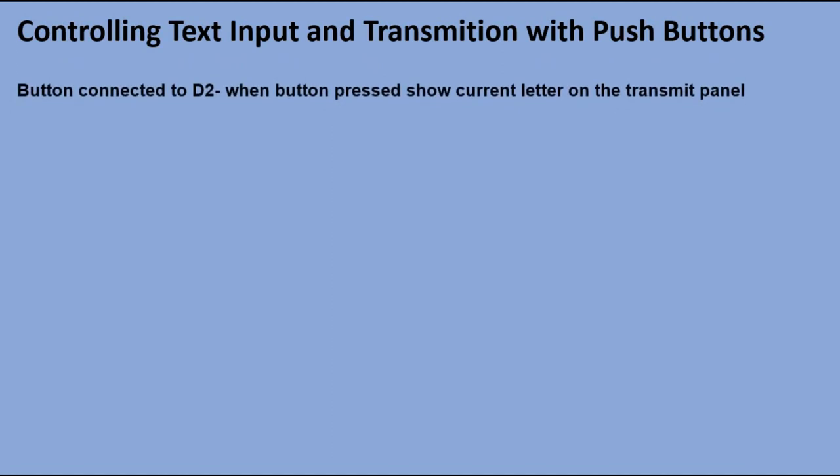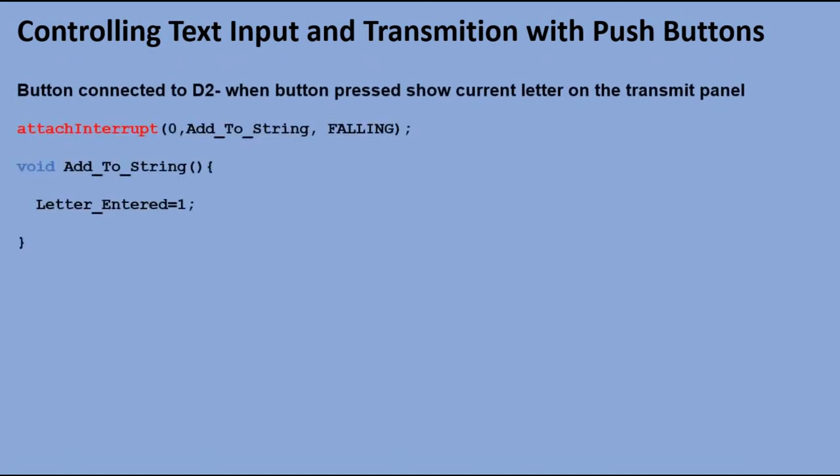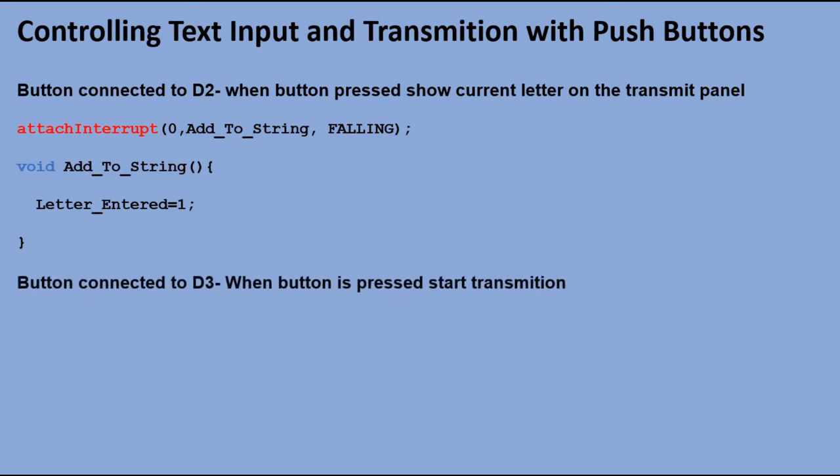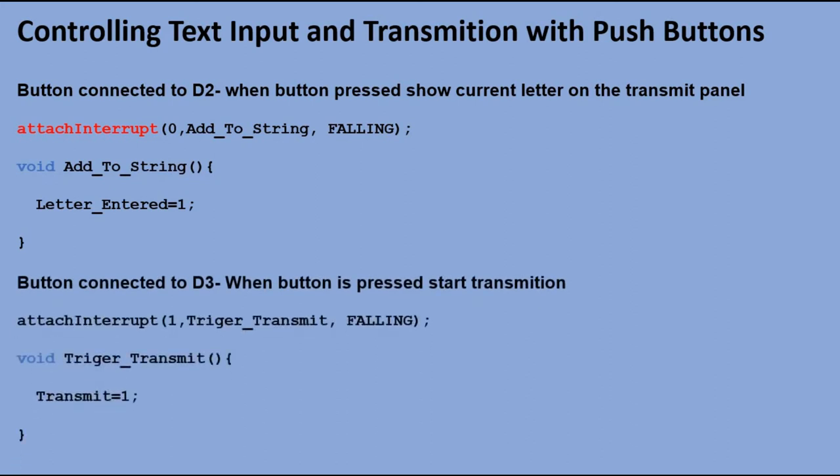Now a few words about programming the push buttons. The first one is connected to digital pin 2. We have an interrupt defined, which executes function addToString when the signal on digital pin 2 goes from high to low. In that function, we do only one thing: change the value of a letter entered variable from 0 to 1. This variable is a flag that shows us if the button was pressed, and we check for that flag in loop function. The second button is connected to digital pin 3, and here the interrupt executes function trigger transmit to set the flag transmit to 1.